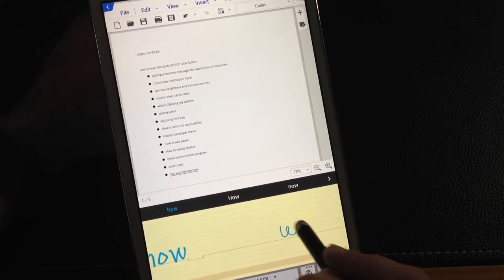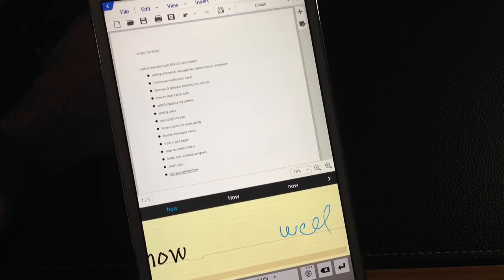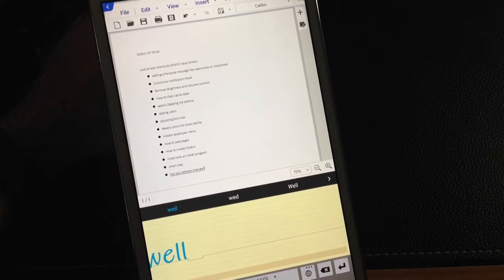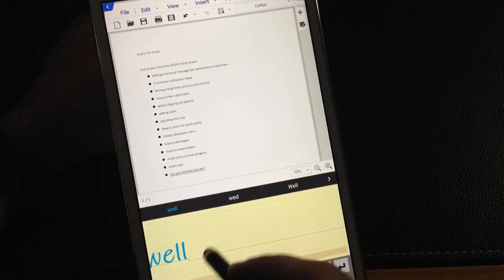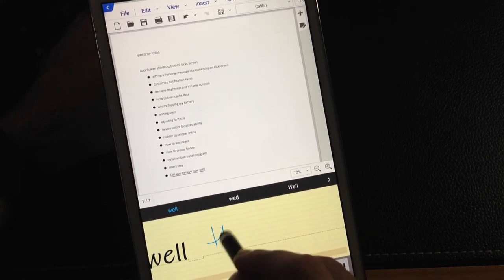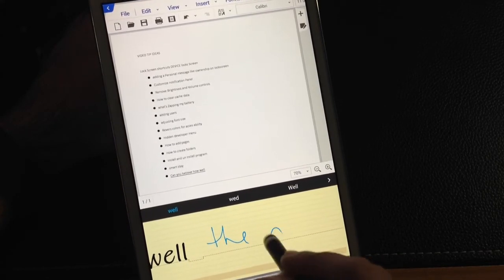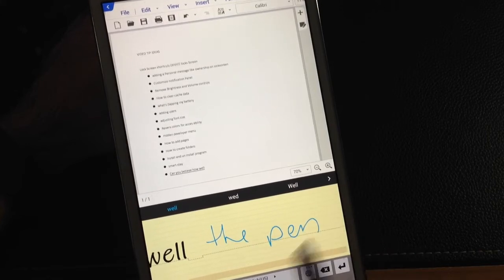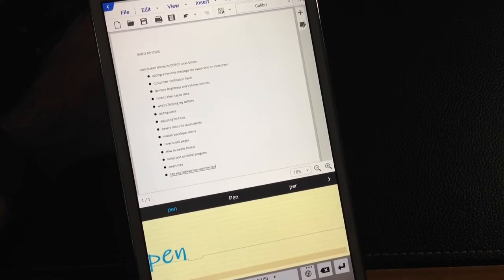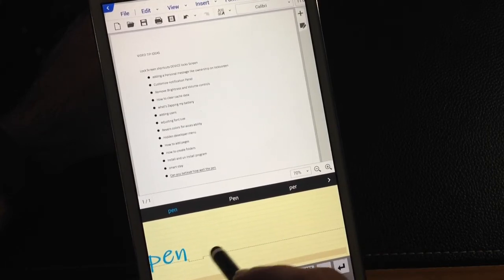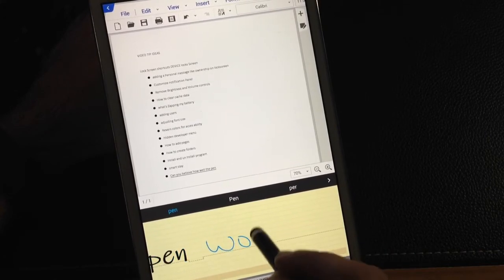How well. And notice I did some cursive there and you notice how I recognize the pen works.